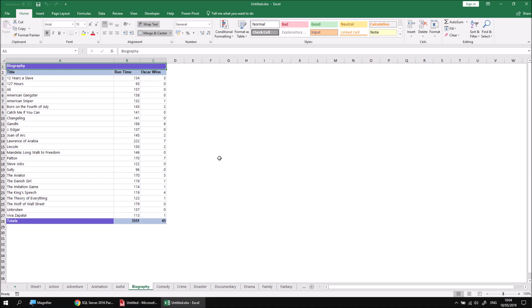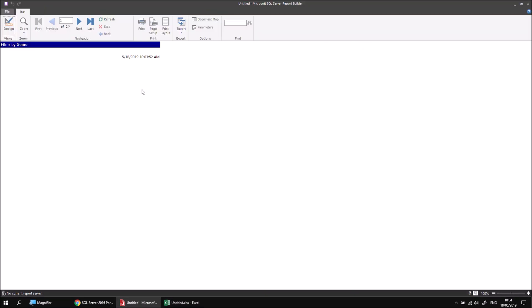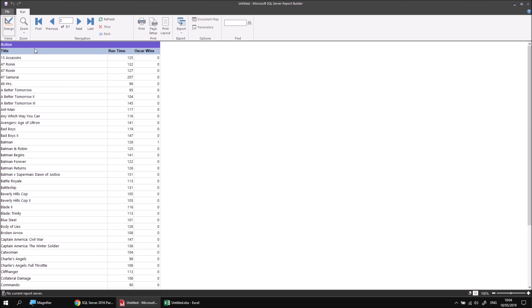So that covers the basics of creating page breaks between each instance of a group and controlling the group headers appearing on each page as well. Hope you found a couple of those ideas useful. Join us for the next video where we'll explain how you can create interactive, collapsible and expandable groups in a table. Hope you'll join us for that one. Thanks for watching, see you next time.